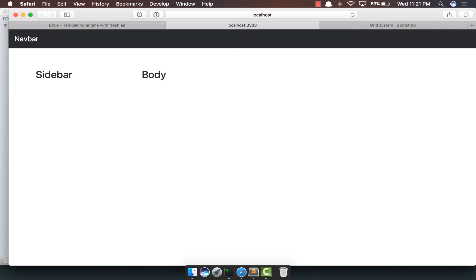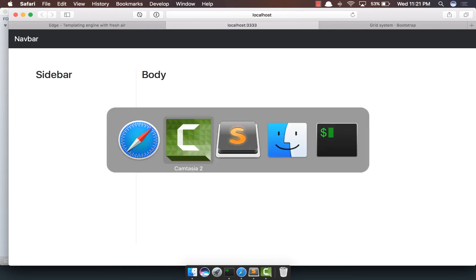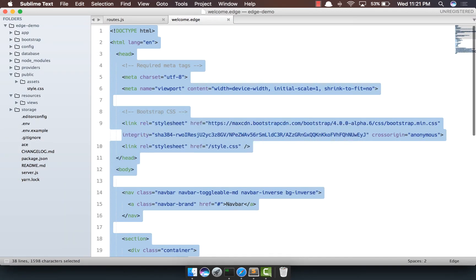So what I've done here is I've created a very simple bootstrap page which has a header, a sidebar, and the body section. And for now I have kept everything inside our welcome template.